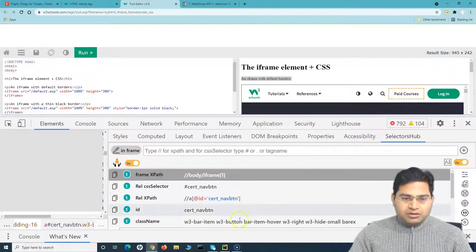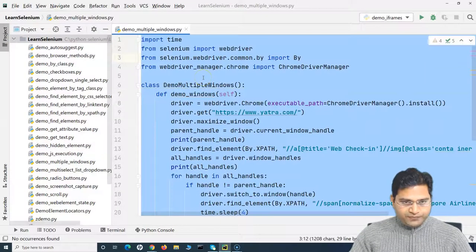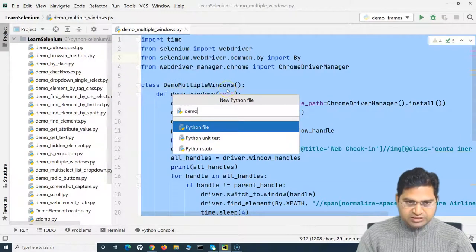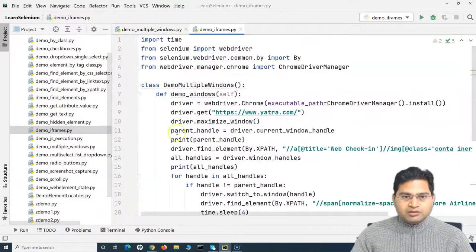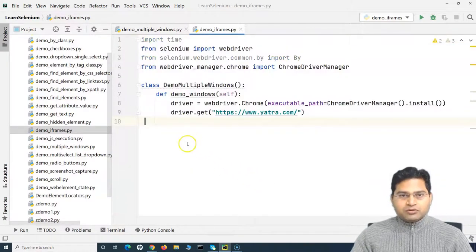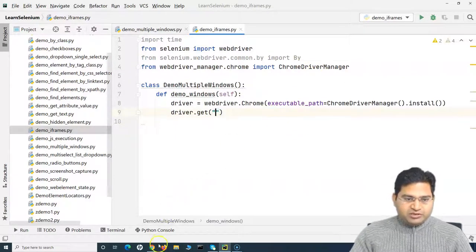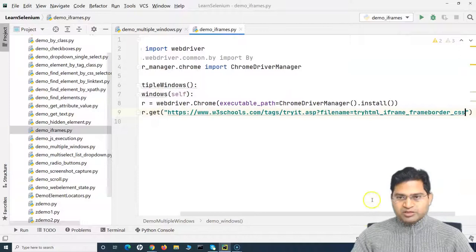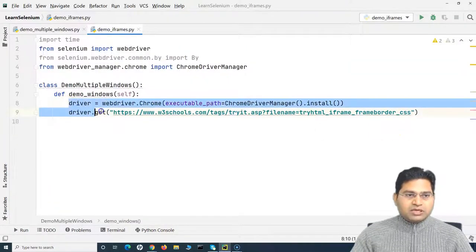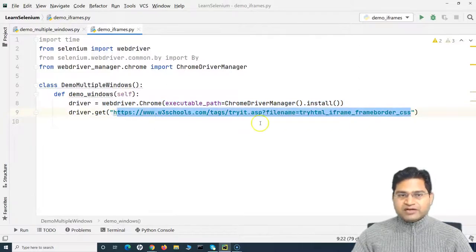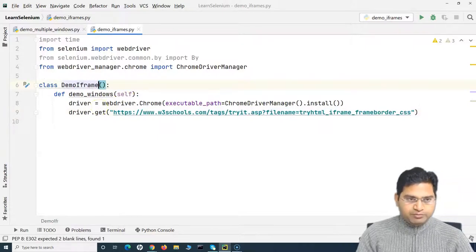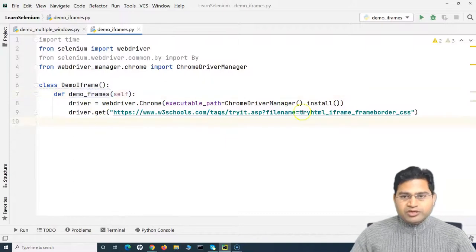Let me go to PyCharm. I'll copy the multiple window handling code, create a new Python file named 'demo_iframes', paste everything, and remove the old code, keeping just the essential parts. We're working with the W3 website so I'll get the link of this page. I'll rename the class to 'DemoIframe' and the method to 'demo_frames'.